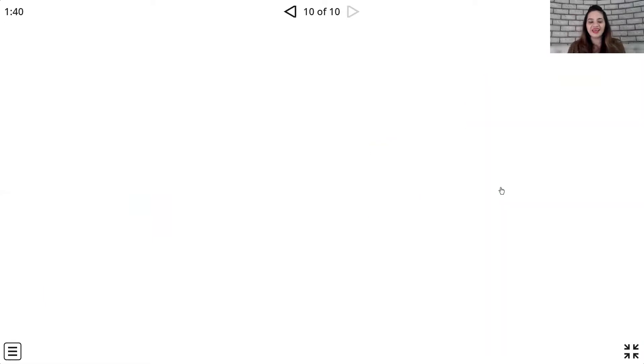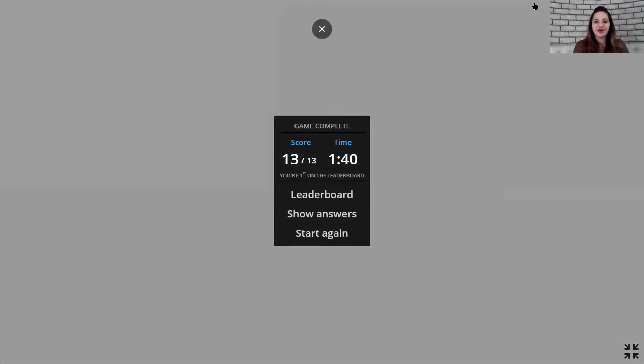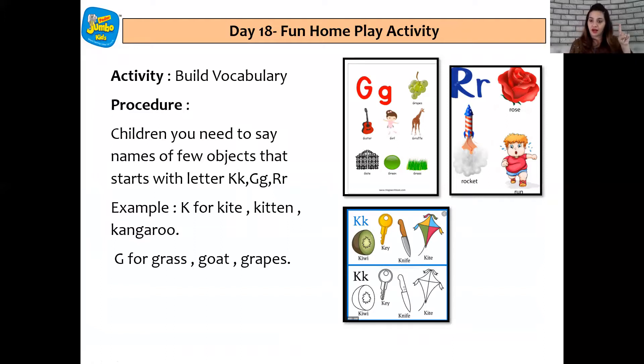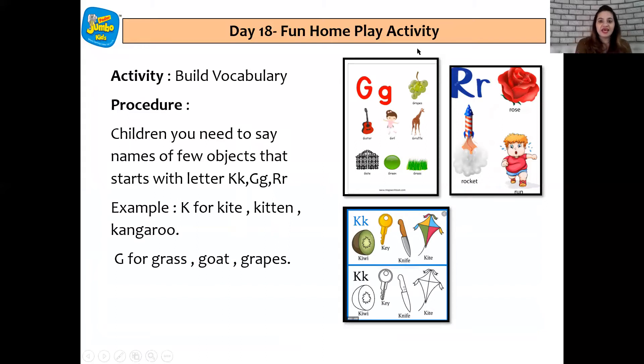Great. That was fantastic my dear children. And now it's time for teacher to tell you the fun home play activity. Let's have a look at the activity together. So children, today the fun home play activity is one which will help you to build your vocabulary. You need to say names of a few objects that start with K, G and R. You can tell these words to your mummy and daddy. Isn't that going to be a good revision of all the letters for you? Children, do enjoy doing this home play activity.